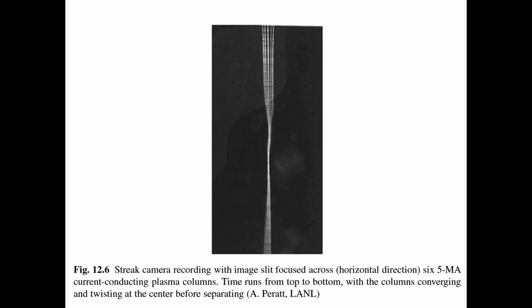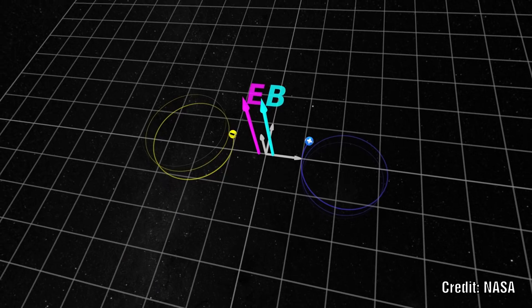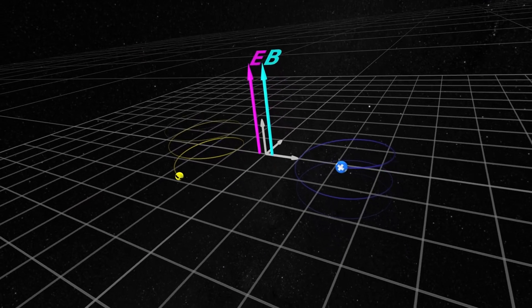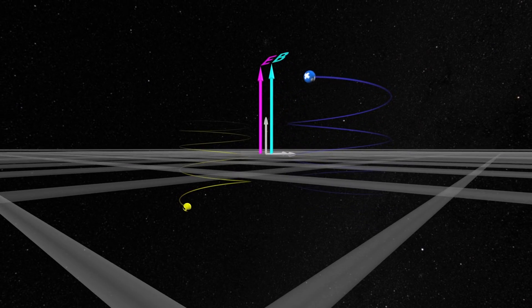Charged particle beams held together or pinched by their self-magnetic field have been of general interest since their earliest investigations by Bennett. The macroscopic picture of such a beam is that of a self-consistent magnetic confinement or compression against expansion due to thermal pressure. On a microscopic scale, the individual particle orbits include radial oscillations due to the Lorentz force superimposed on the drift in the direction of mean flow — these are the betatron oscillations. Since they imply particle acceleration, there is electromagnetic radiation associated with them.